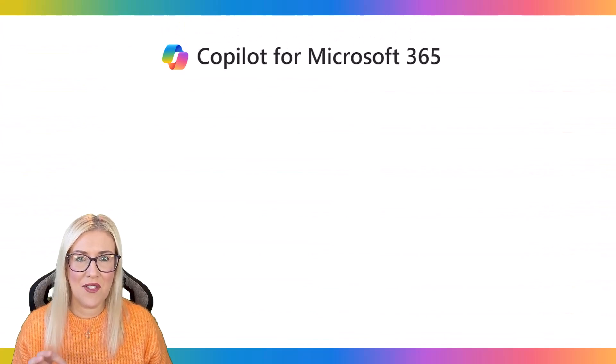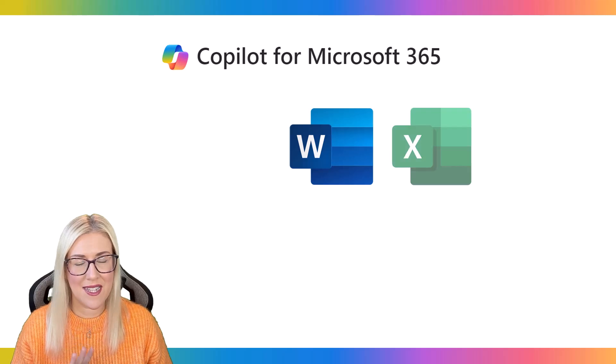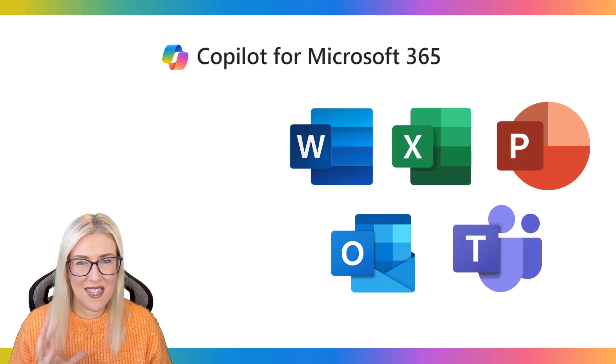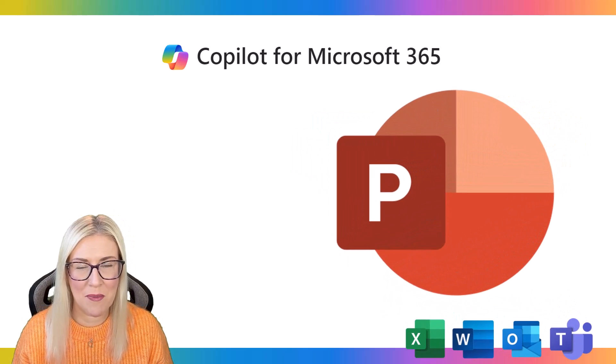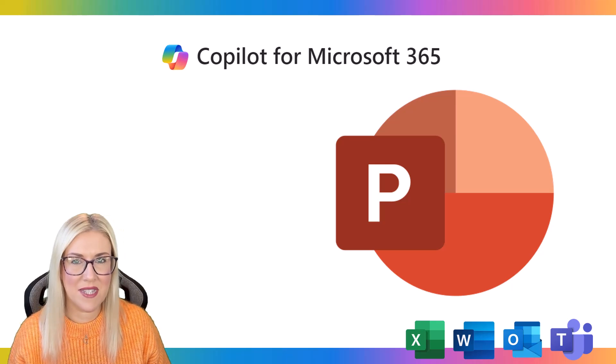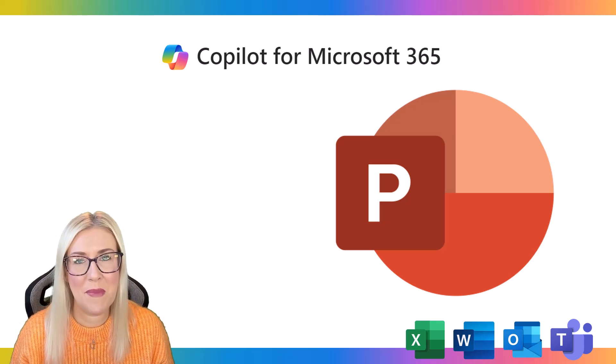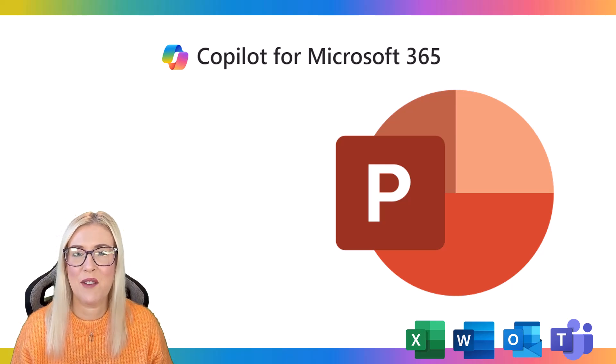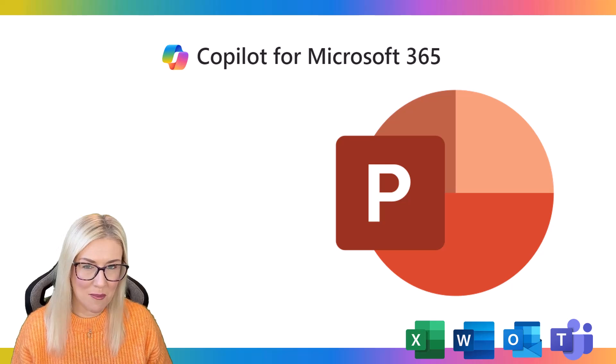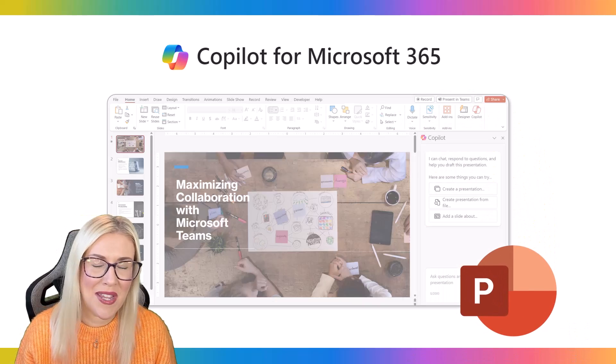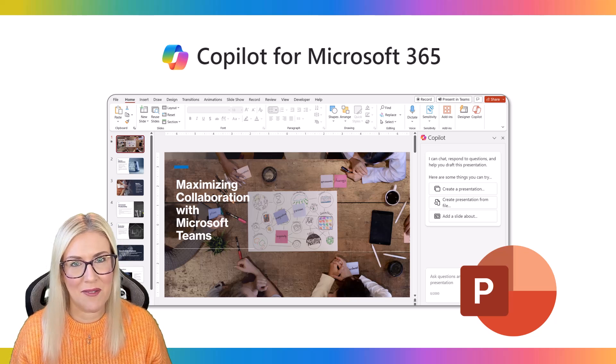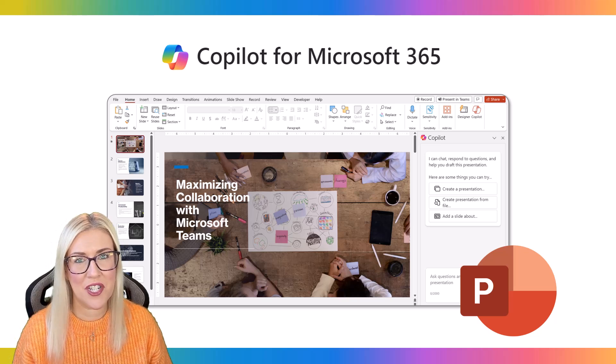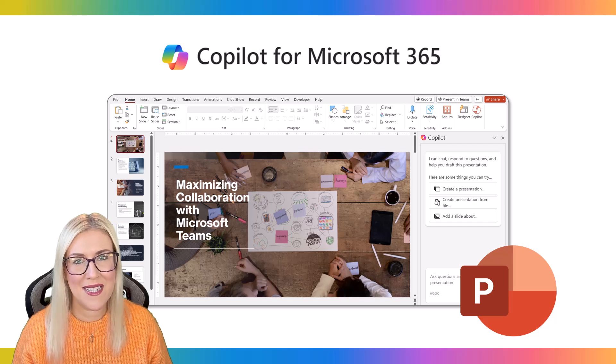Now, Copilot is available across Word, Excel, Outlook, PowerPoint. And in this lesson, we're just going to focus on PowerPoint. Now, the reason why I'm starting with that application is because for me, that is the application where I found Copilot most useful so far. So let's dive in. Let's take a good old look at it. So you can see how you can become more efficient when it comes to putting together basic presentations.